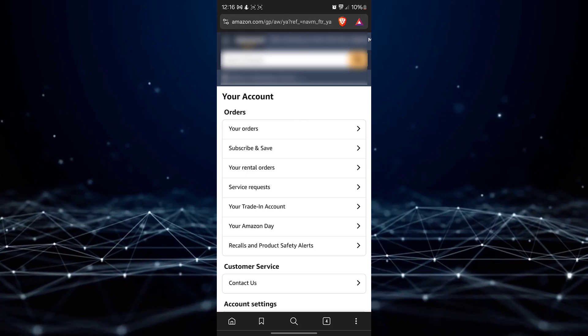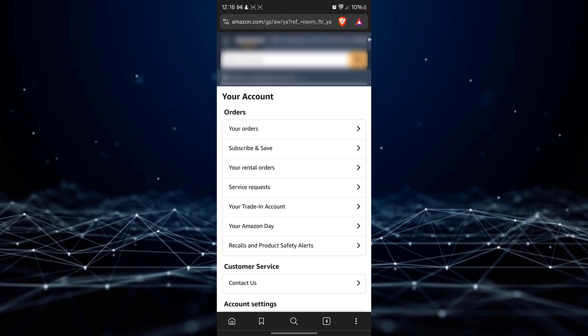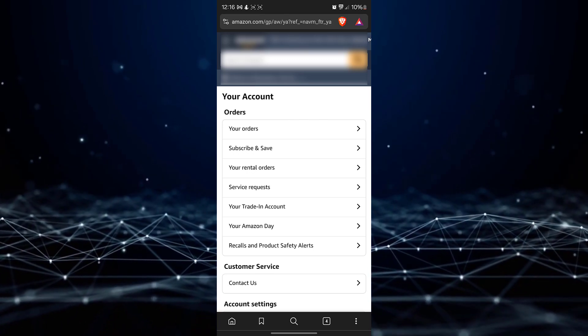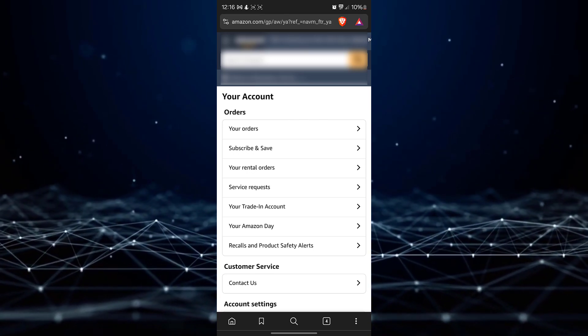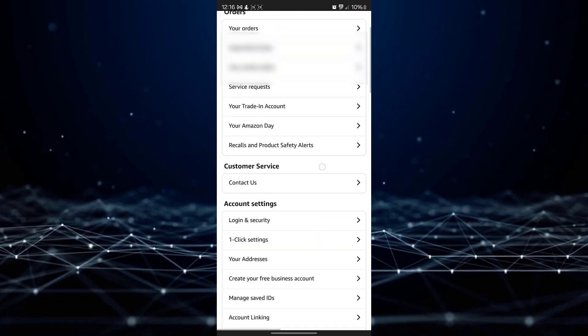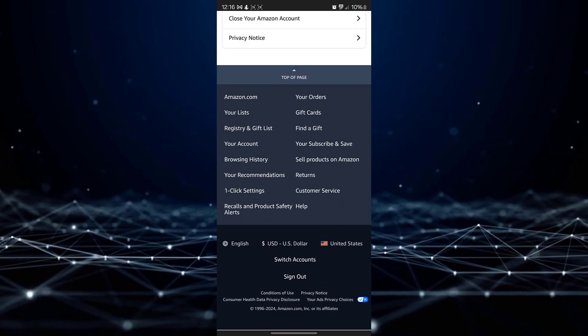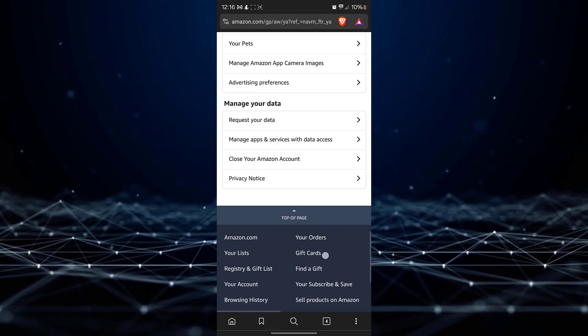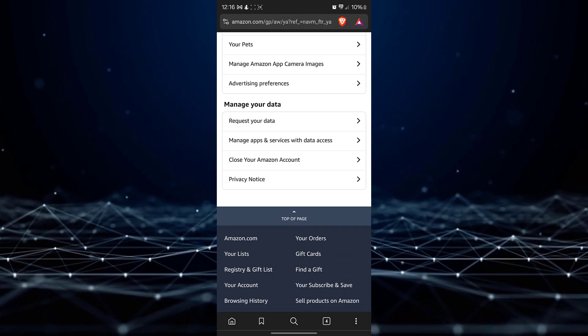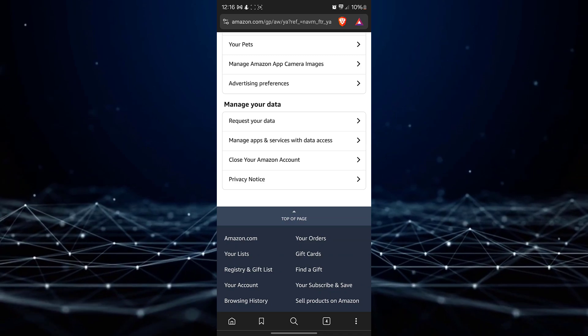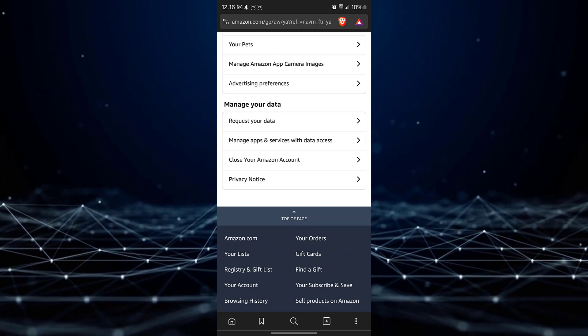This action will direct you to your account page. On the account page, scroll down to the bottom once again and locate the option labeled Close your Amazon account.